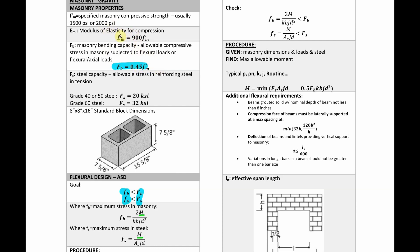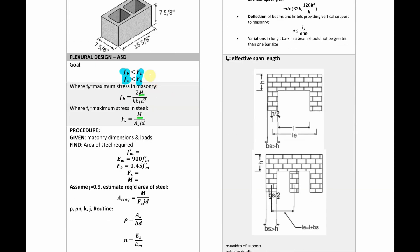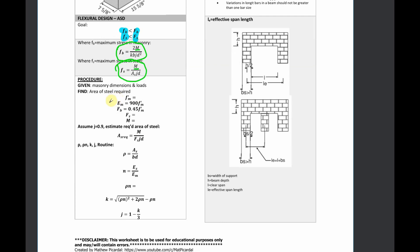Your modulus of elasticity is a function of your specified concrete masonry compressive strength, which is usually given. Depending on your grade of steel, you're going to have either 32 or 20 for the steel modulus. So you already have your FB and your FS. Now what we need to do is find these equations. I've outlined a basic procedure — this is something I encounter a lot at work. Maybe you're given a beam or a retaining wall, you have the moment on it, and you need to find out how much steel to put in.